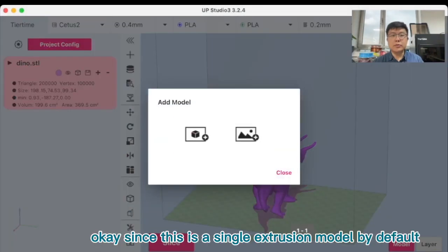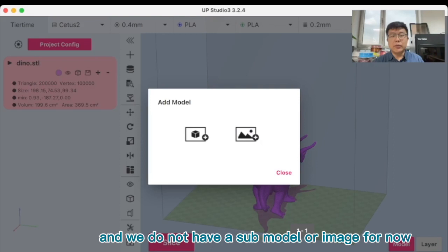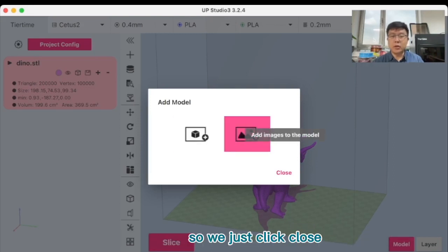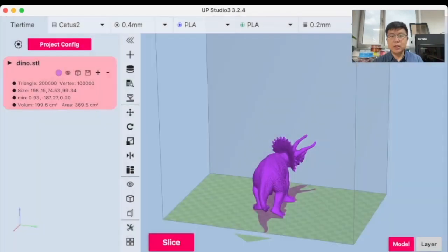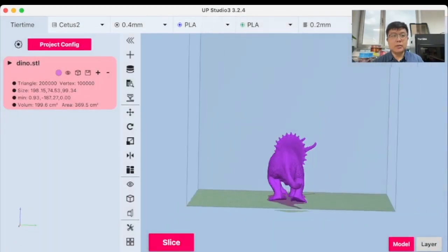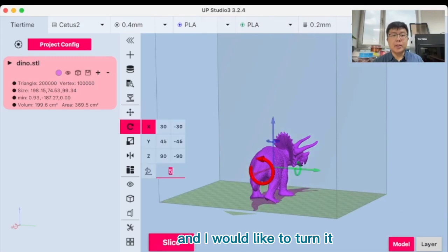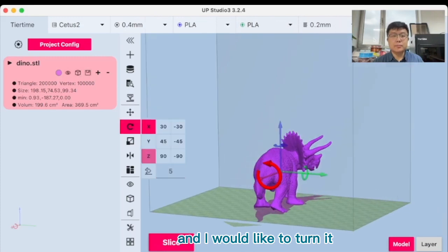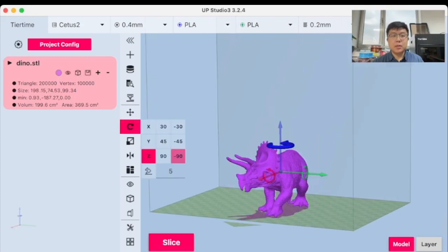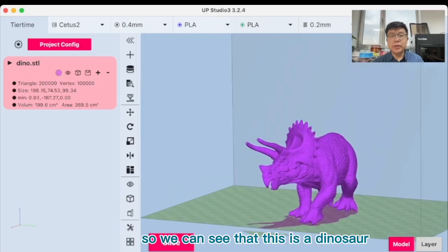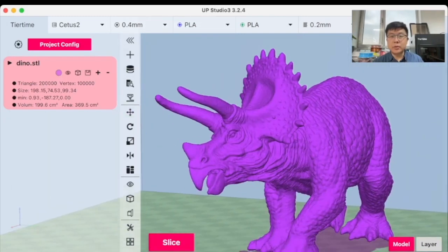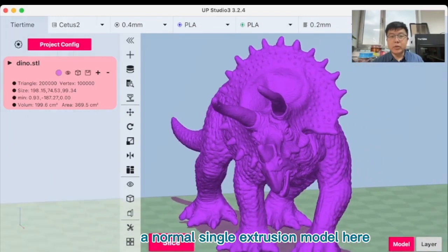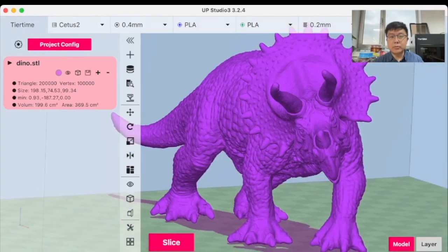Since this is a single extrusion model by default, we do not have a submodel or image for now. So we just click close. So we have this model right here. And I would like to turn it. So we can see that this is a dinosaur, a normal single extrusion model here.